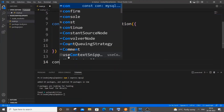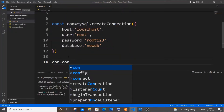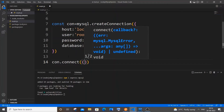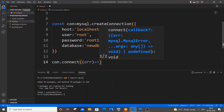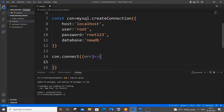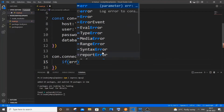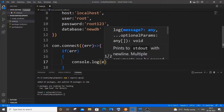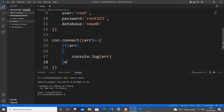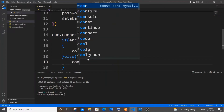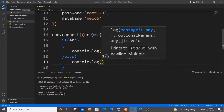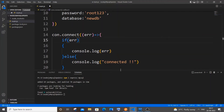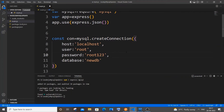Next we need to connect using the connection variable, so it's 'con.connect()' with a callback function that takes an error parameter. If there's any error in the connection, we console.log that error. In the else block we console.log 'connected'.